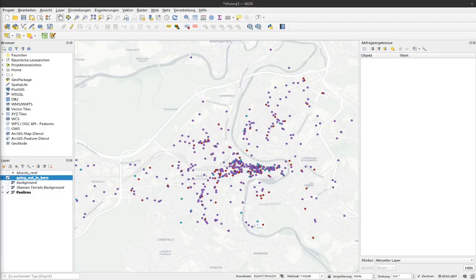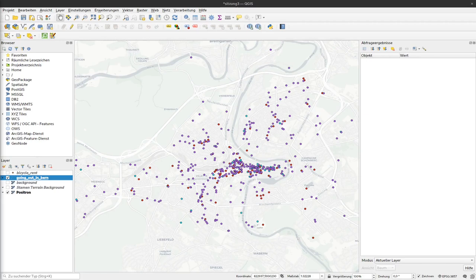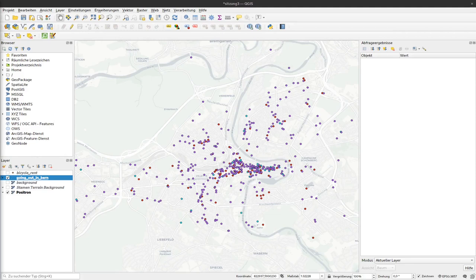Now that we have our background map and the different categories of places to go in Bern colored in different ways, we can start making a proper map that we can include in publications or also in presentations.